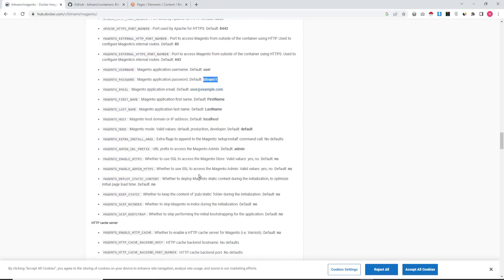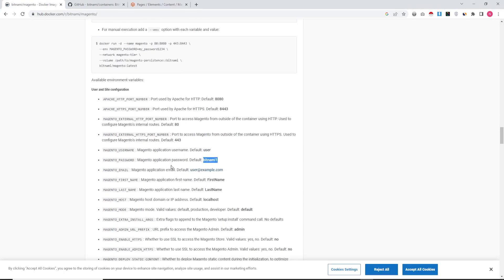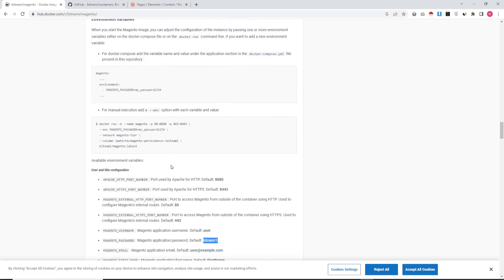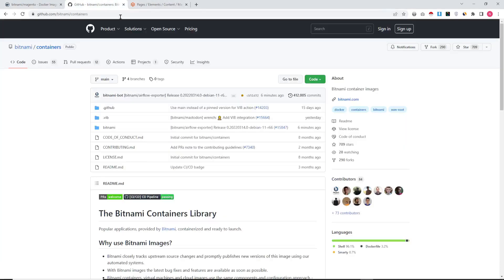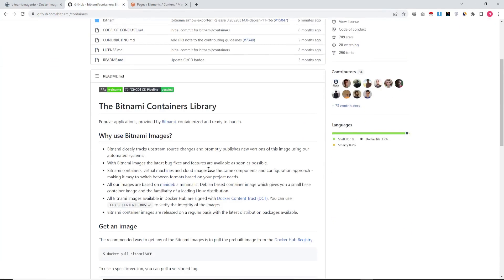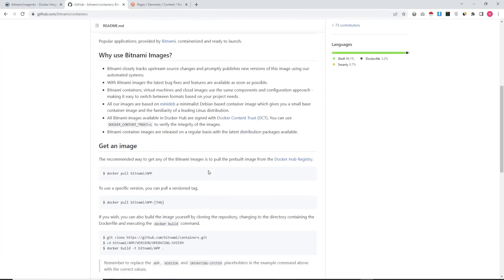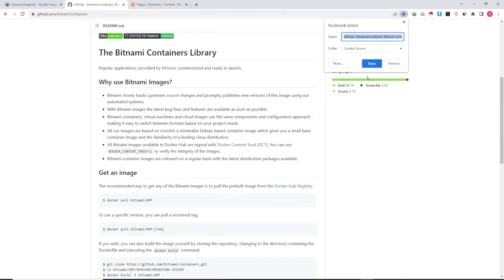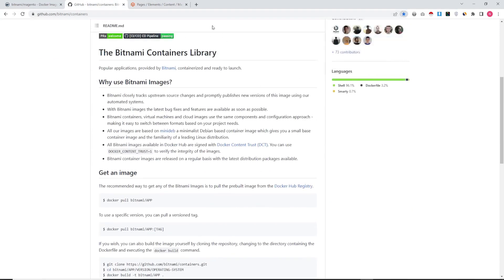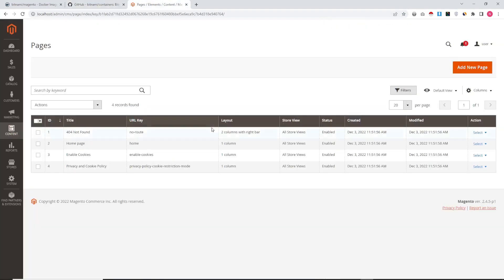Elasticsearch is also installed as a service. You can find the installed Magento's login username and password here on the same page. So here username is 'user' and password is 'bitnami1'.